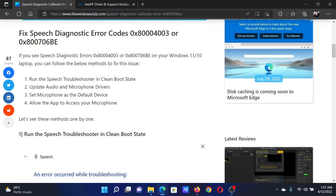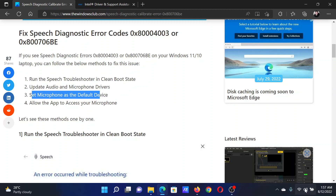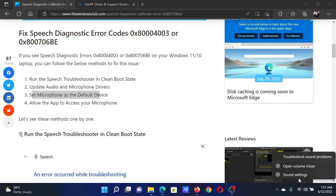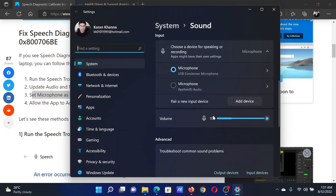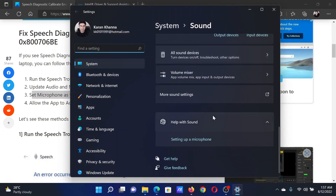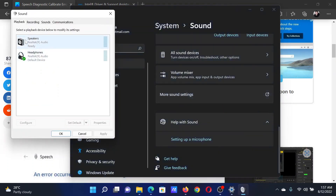The next solution is to set the microphone as the default device. Right-click on the system tray and select Sound Settings. In the Sound Settings window, scroll down to More Sound Settings and click on it.